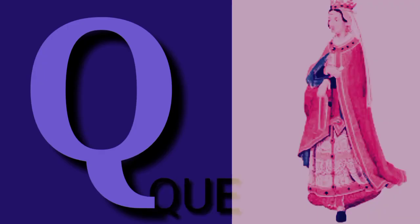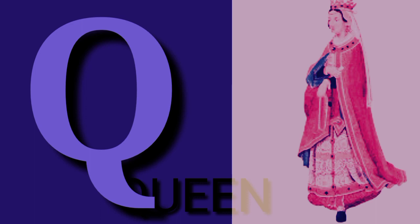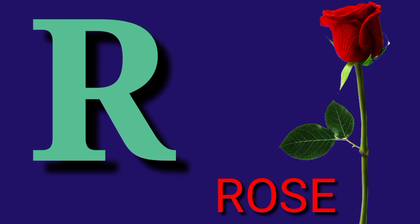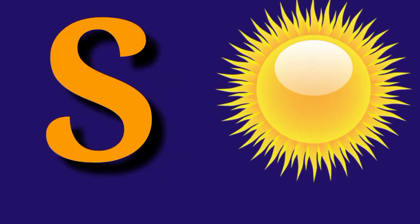Q for Queen, Q U E E N, Queen. R for Rose, R O S E, Rose.